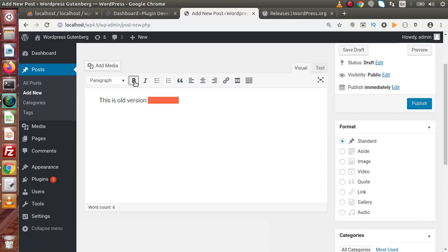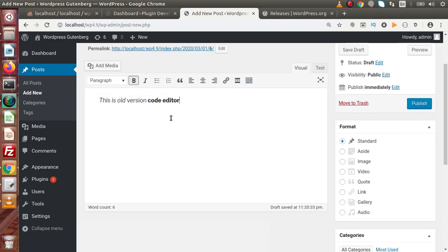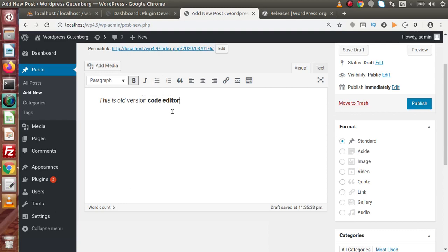If we want to make any formatting, we simply select the text and click the B tag to make it bold, or click I to make it italic. It is something like working in a Microsoft Word document. This is the old version editor. If we want to insert any image or do anything else, we need to click on the icons or buttons provided by this editor.